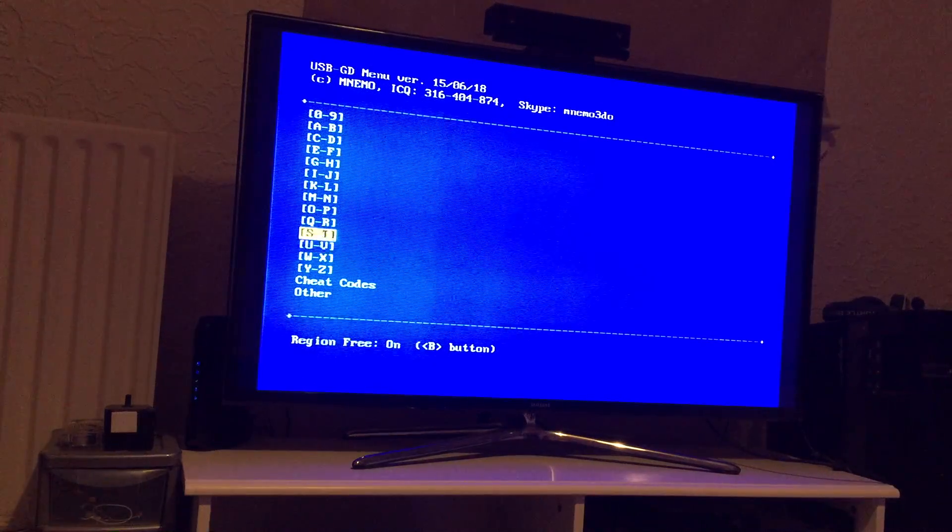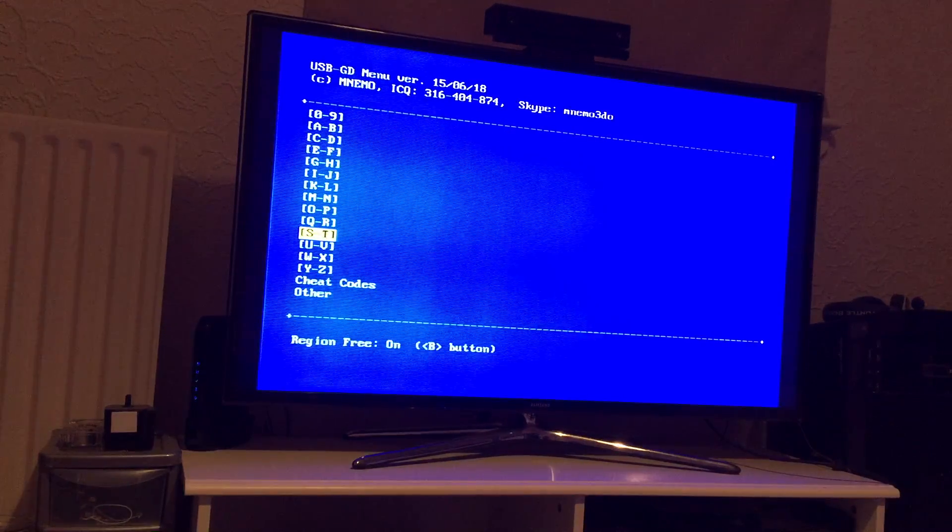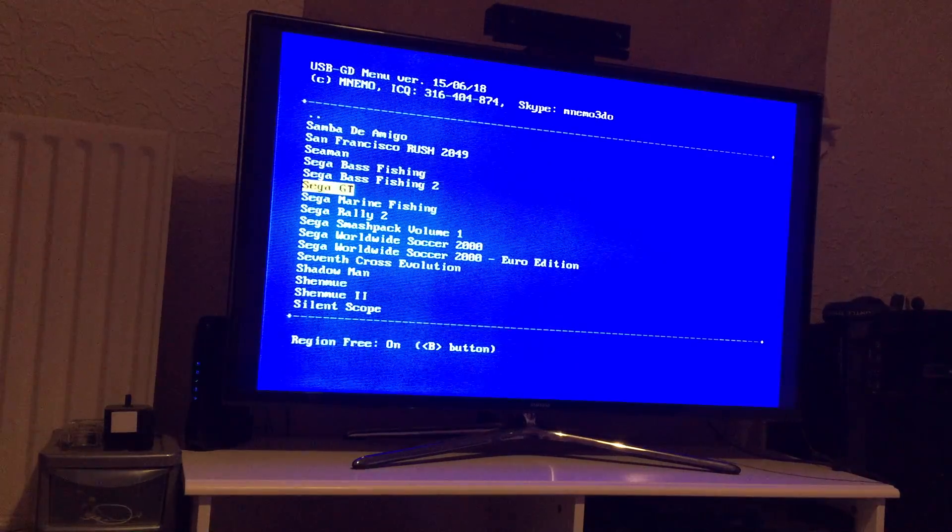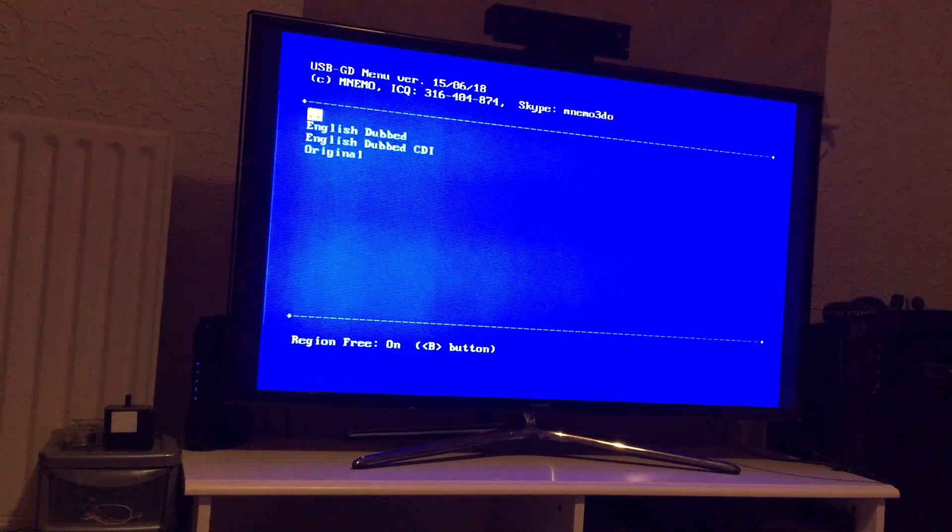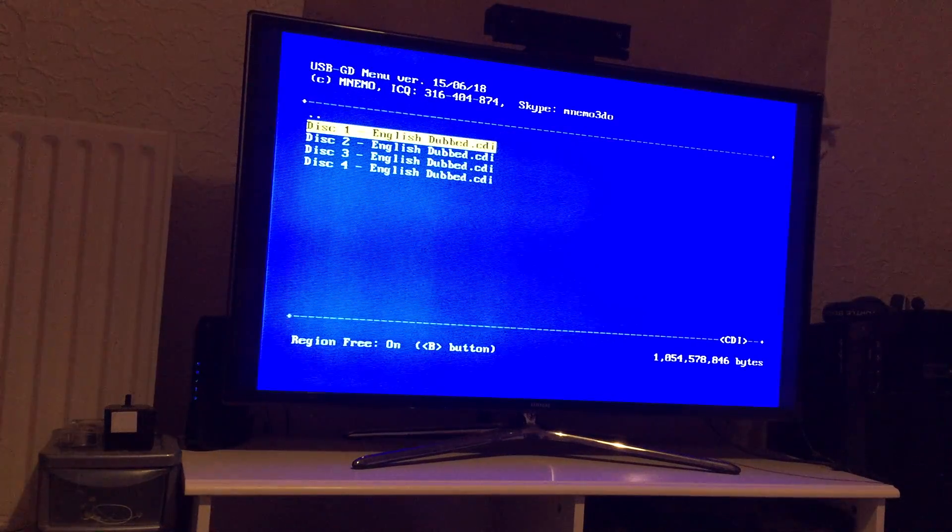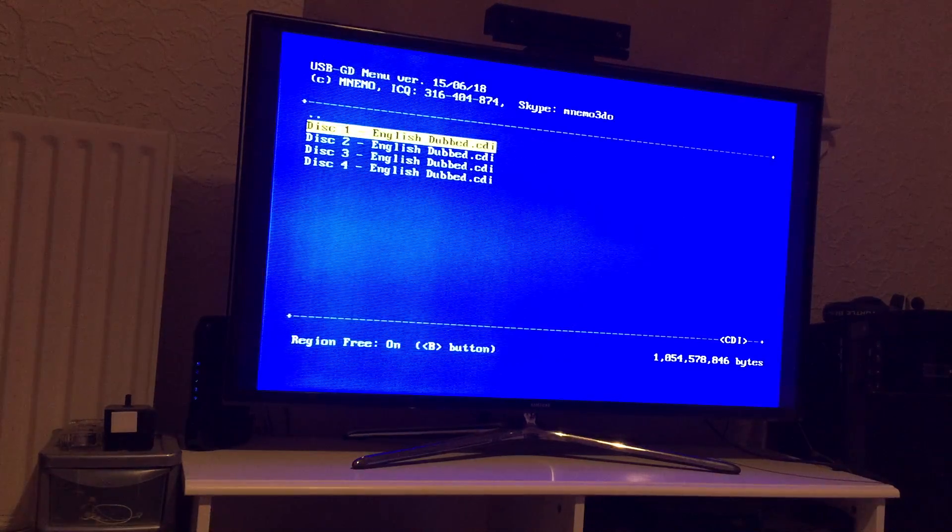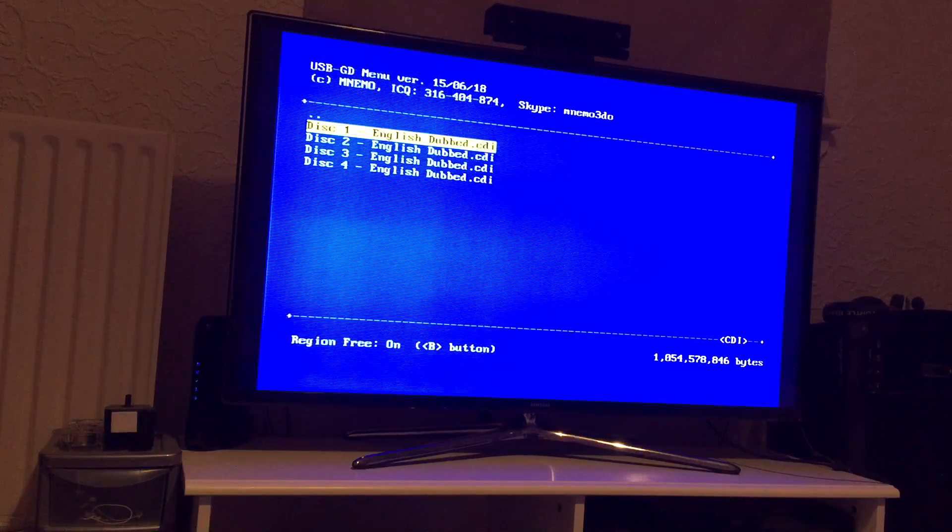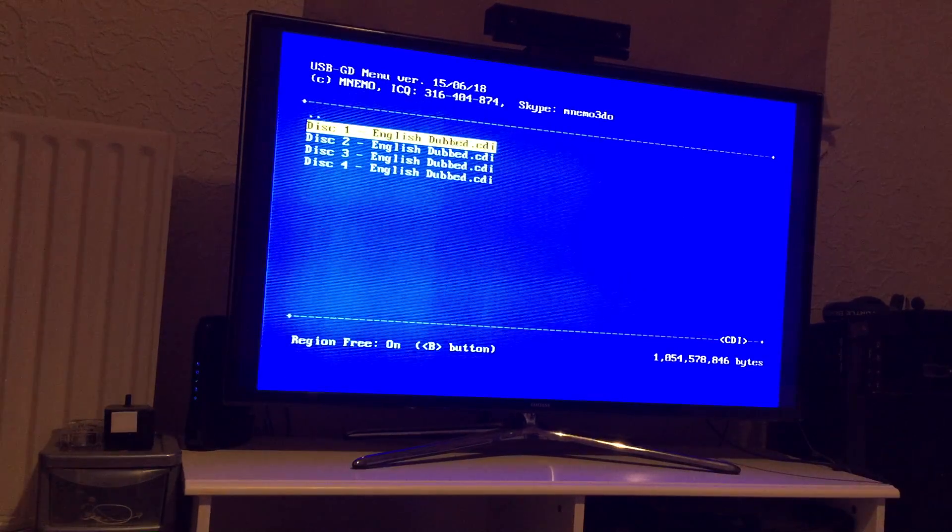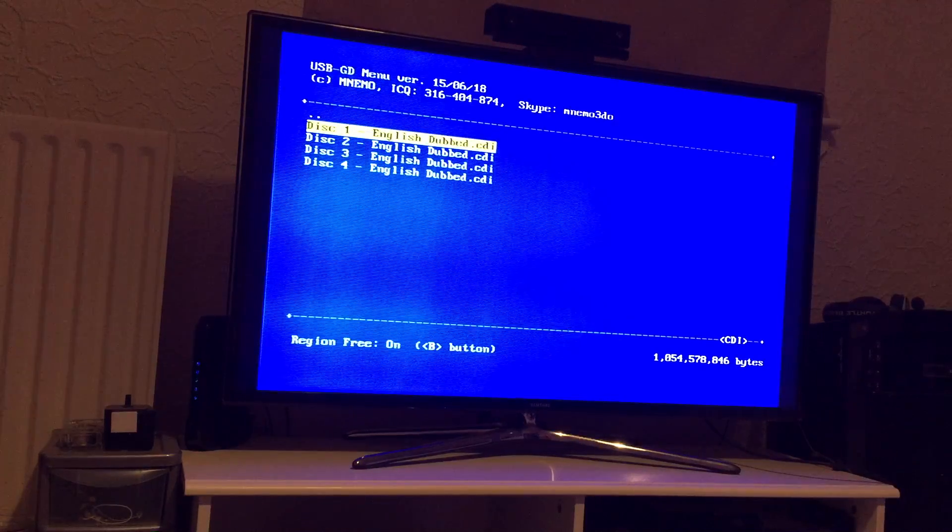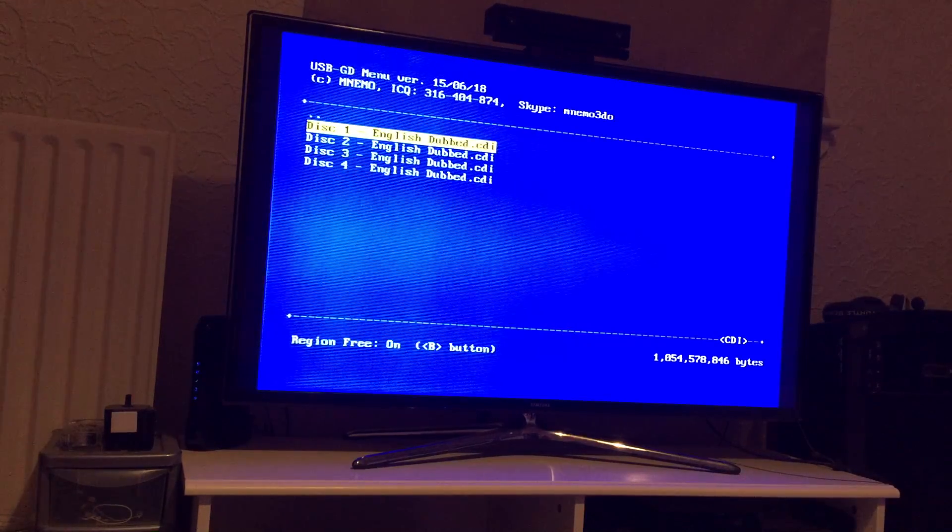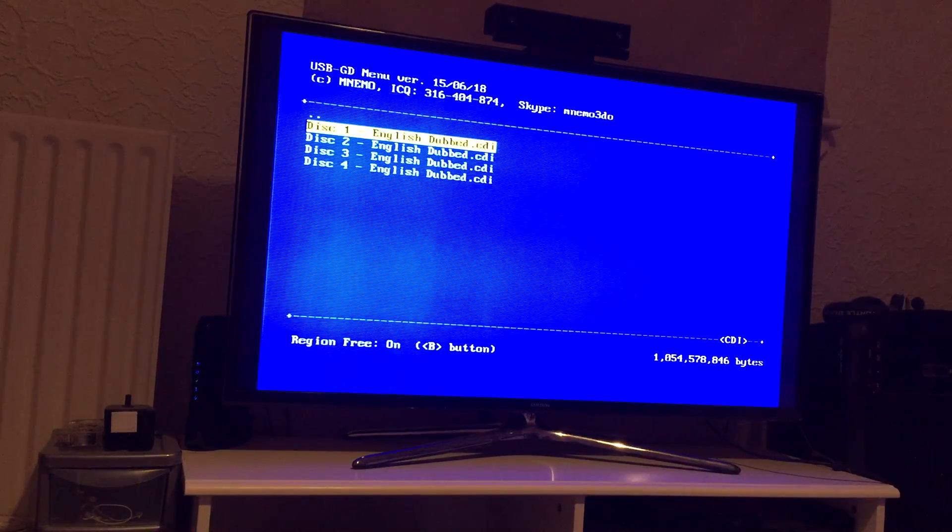Right, so, that's really kind of, I suppose I could show you me loading an oversized CDI file. So, here we have Shenmue 2, English dubbed, and this is an oversized CDI, it is just over 1GB in size. So, I will select that.